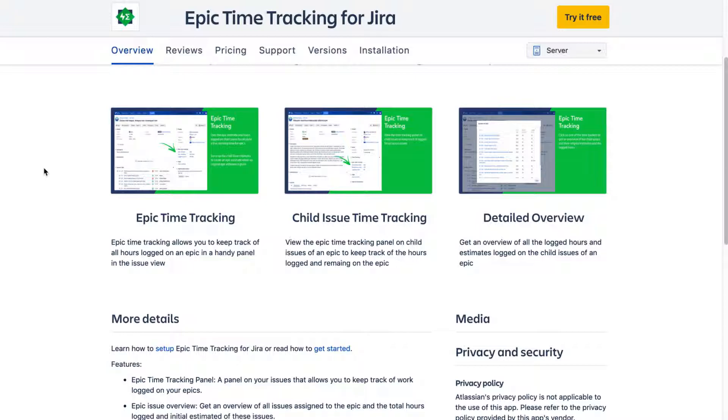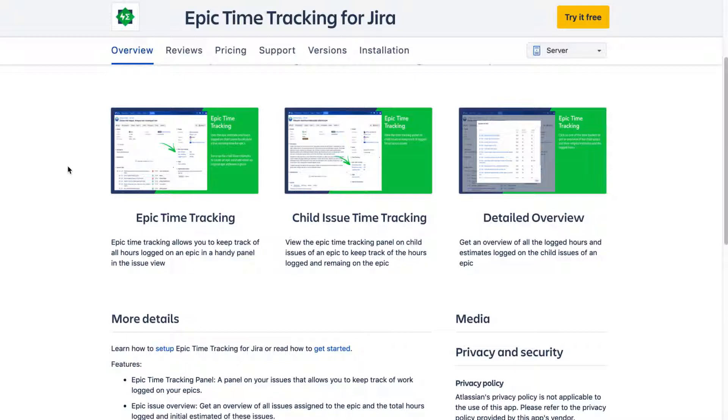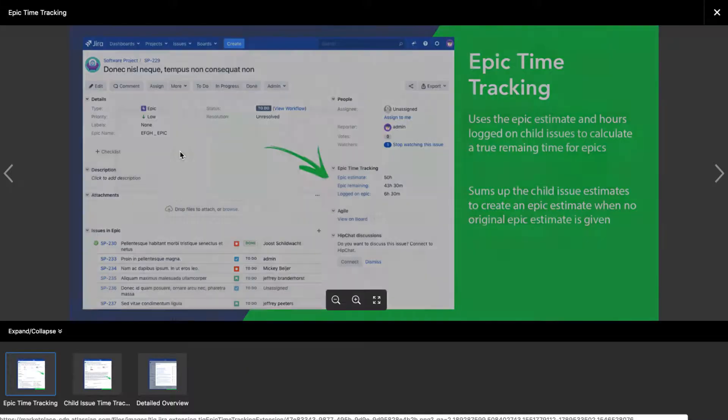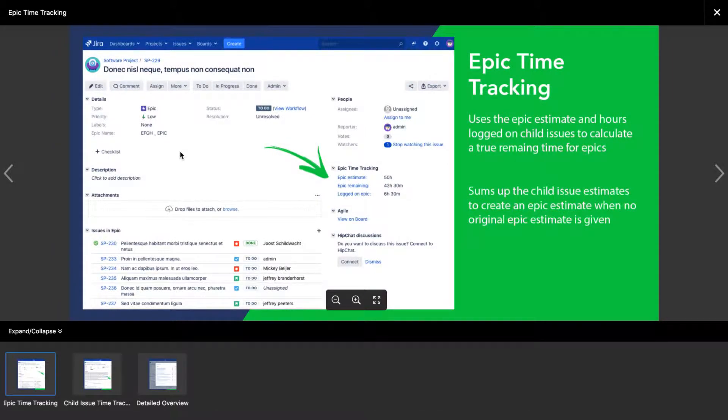So today I came to know about this app called Epic Time Tracking for Jira that is trying to solve this problem. So if you look at their marketplace listing, they have provided some screenshots. So when you look at this particular listing on the marketplace...